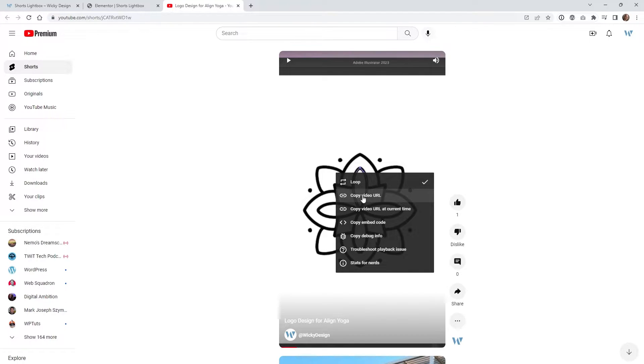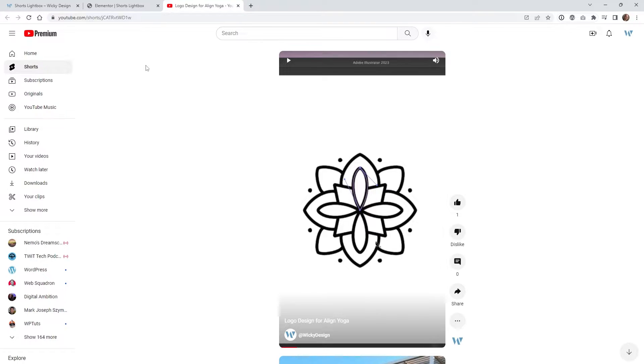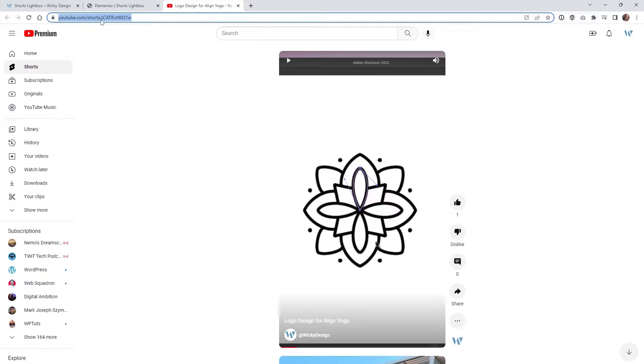So when you right click on your YouTube Shorts video this pop-up will come up and you just want to make sure you click copy video URL. So when you copy that it looks different than this URL right here because if you notice it says Shorts and then this is your unique ID.